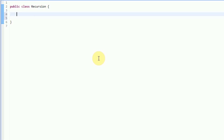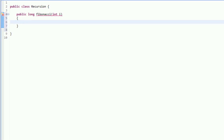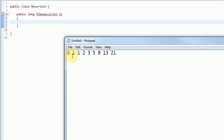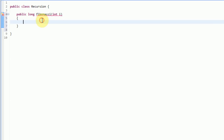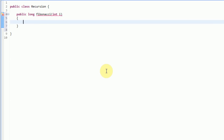The first thing I'm going to do is create a method that returns a long — public long — and I'm just going to call it Fibonacci. As a parameter to this, we are going to send in the index of the actual item we are getting. So if we look at our sequence, index 0 would be 0, index 1 would be 1, index 2 would be 1, index 3 would be 2, and so on. We'll be able to generate specific values depending on the index specified.